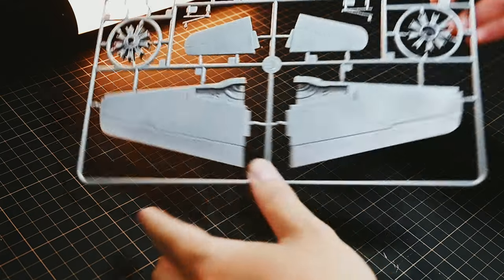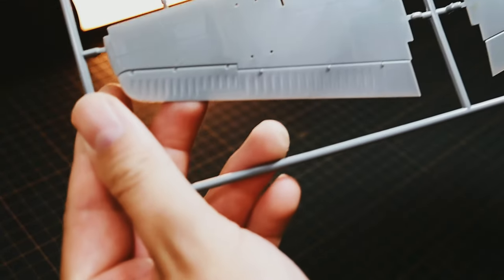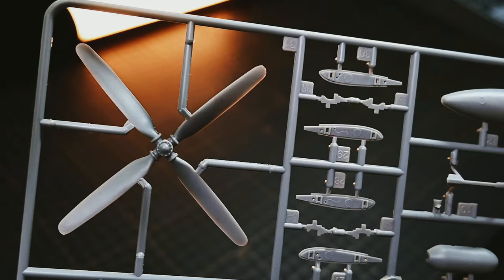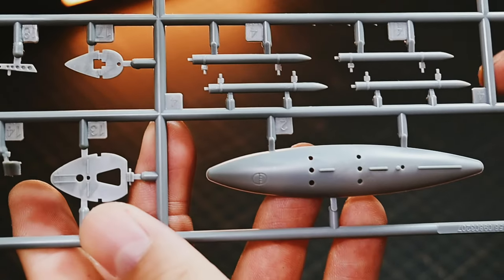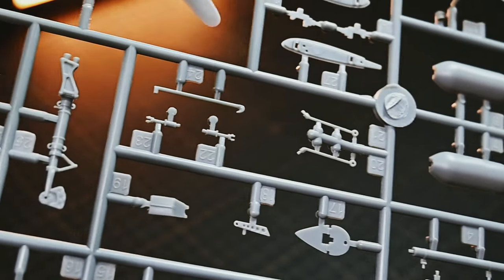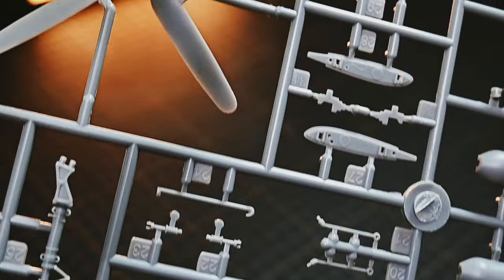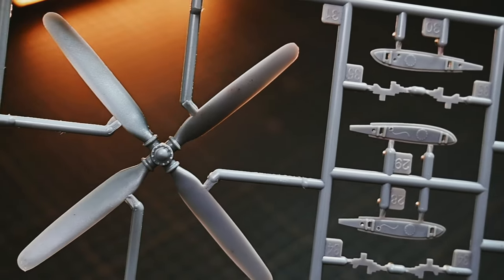Highly detailed parts. The lower wings, engine, propeller, external fuel tank, and landing gear all feature impressive details.